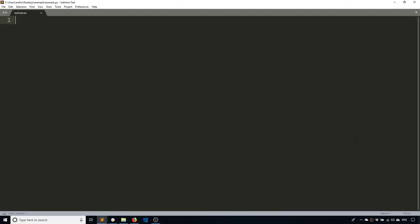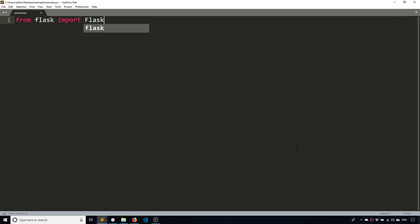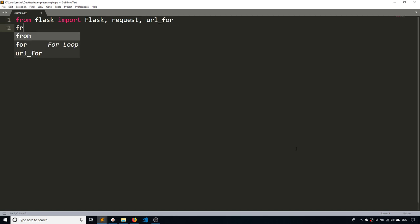So the first thing we need to do is actually do the import stuff. From flask, import flask. And in addition to flask, I'll be using the request object in this video and also URL for, for the eventual files.